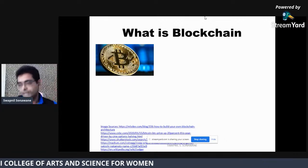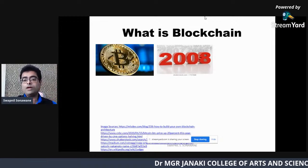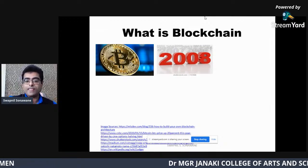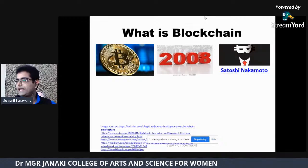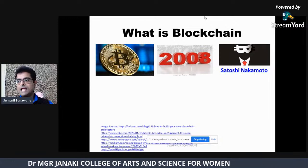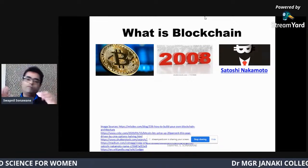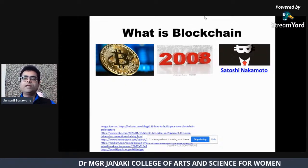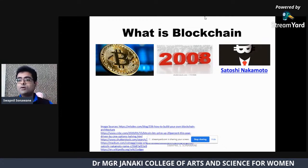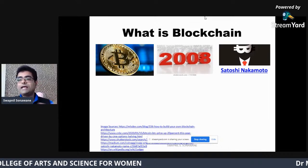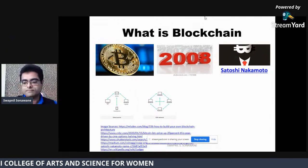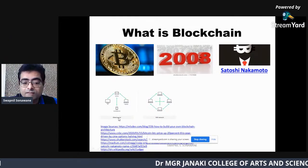Bitcoin is a cryptocurrency developed in 2008 by a scientist whose actual name no one knows. He kept his name as a pseudonym — Satoshi Nakamoto. Satoshi Nakamoto wrote a white paper on the concept of Bitcoin, which you can easily find on Google. That white paper illustrates the concept of Bitcoin as well as its underlying technology, which is blockchain.